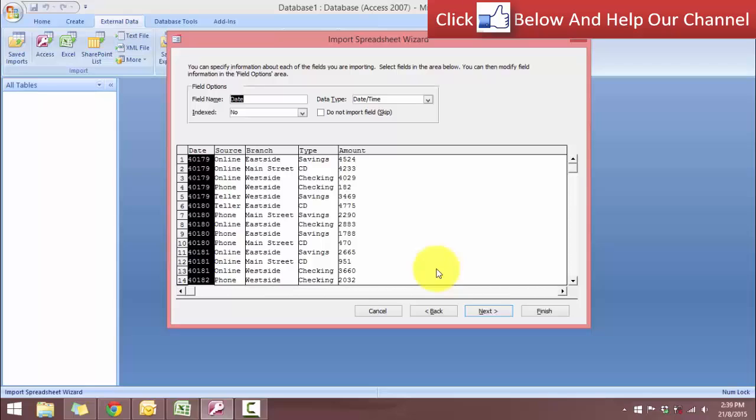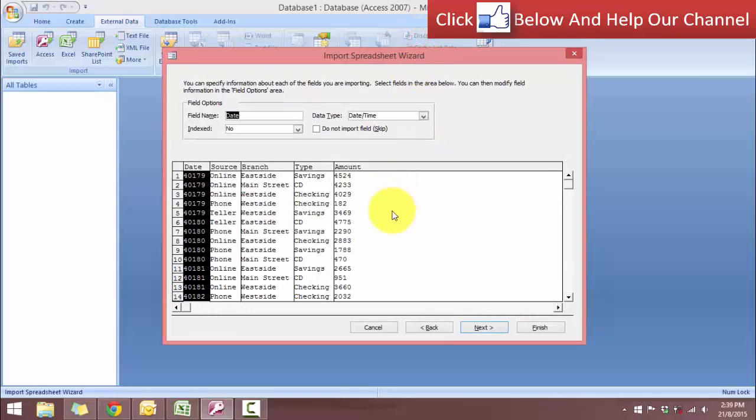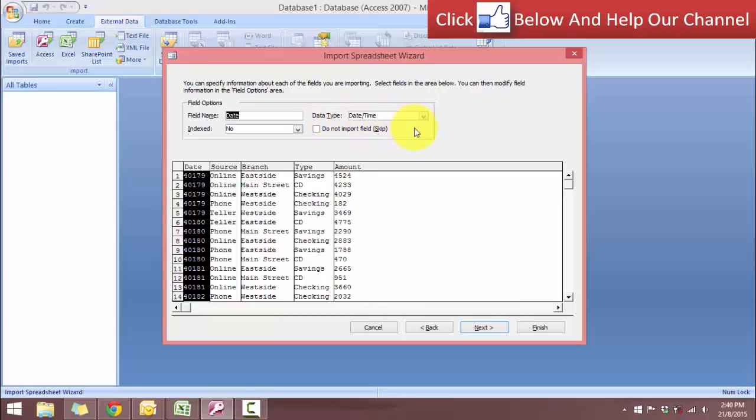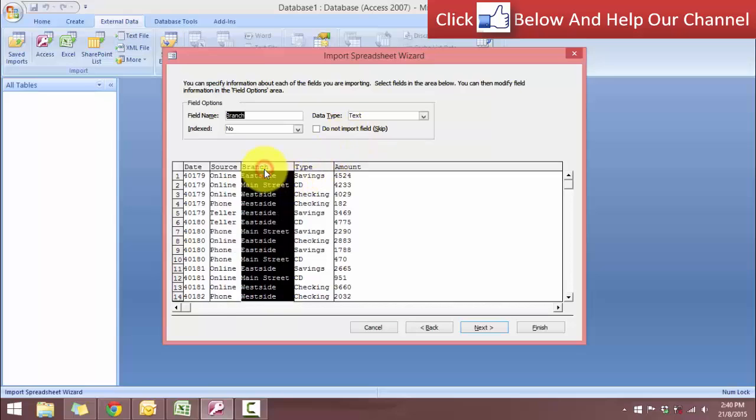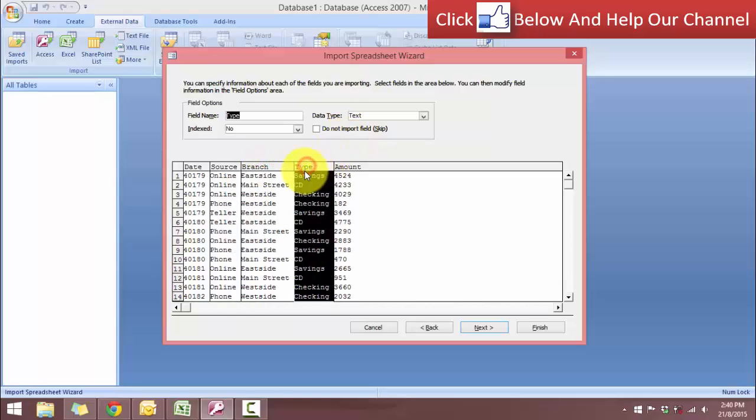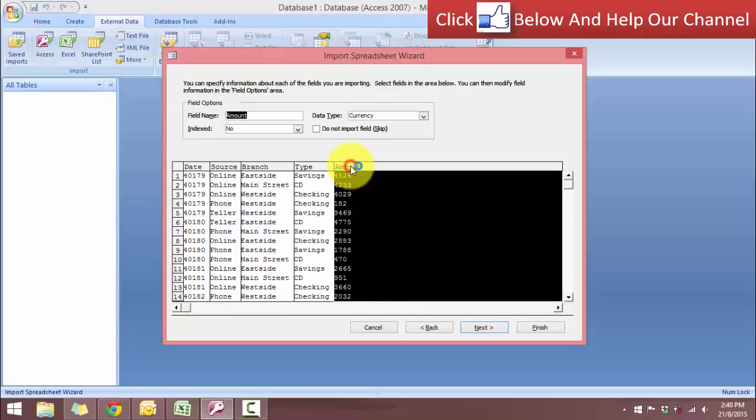And this is the step where we have to define our data type. So for the date, we're going to use the data type as date and time. For the source, it's going to be text. The branch is going to be text. For the type, it's going to be text. And for the amount, we're going to use currency. So take the next step.